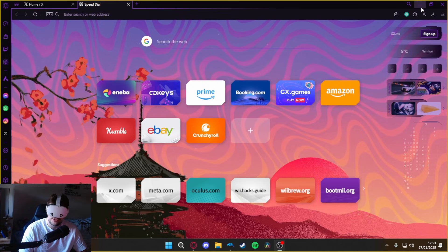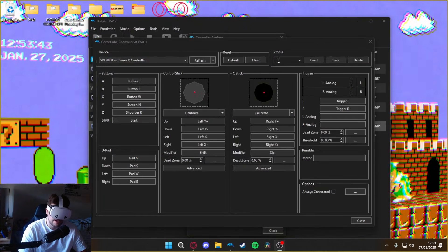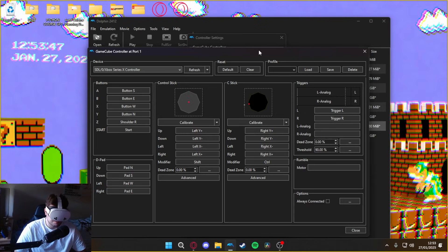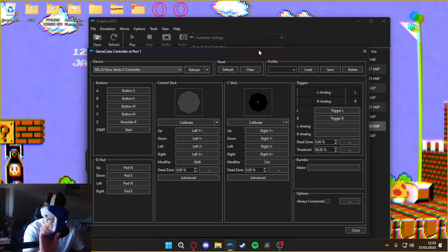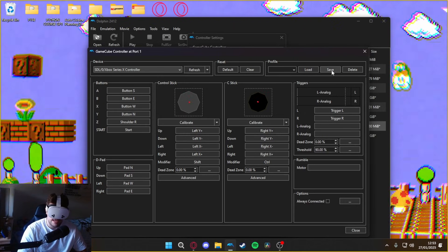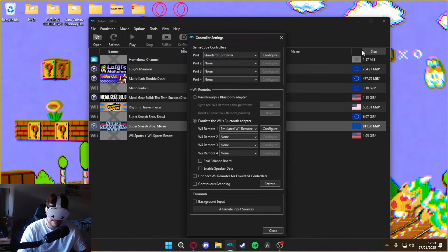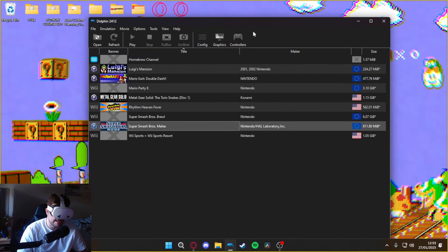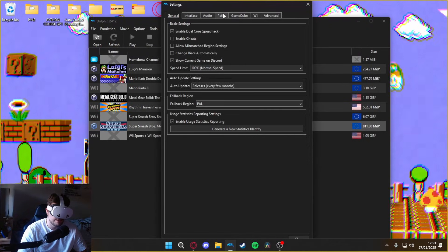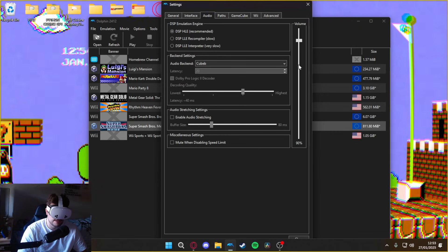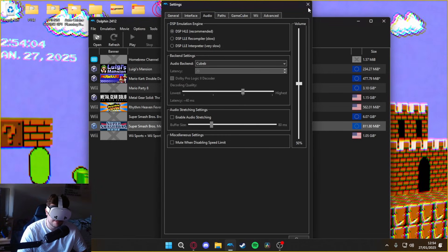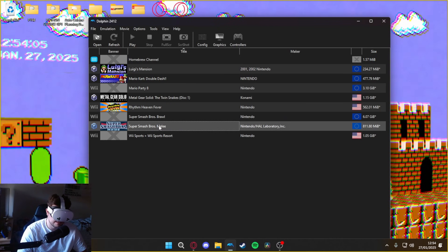If we just go over here, we've got our controller settings just for Dolphin. I've set everything up — I'm using an Xbox controller. If we just go off of that, we can play Smash Melee. We just configure it, turn the audio down because it's quite a loud game — put it down to about 50%. There we go. We just load it up just like so.